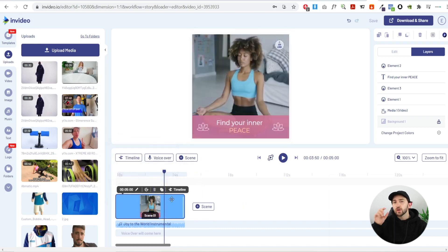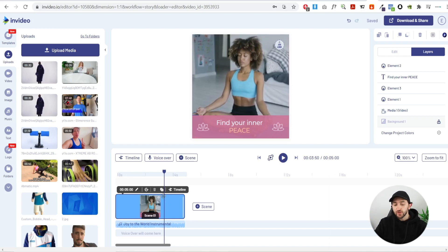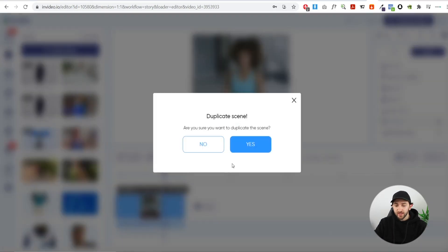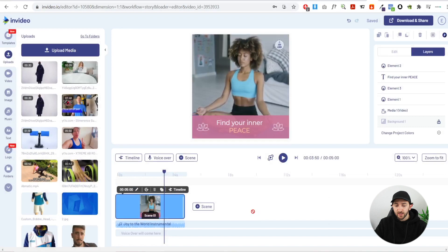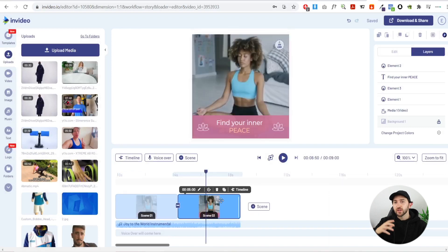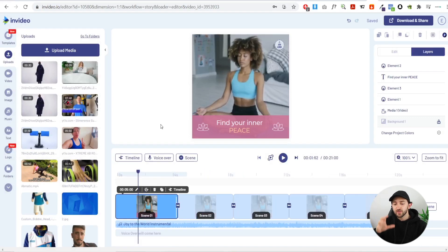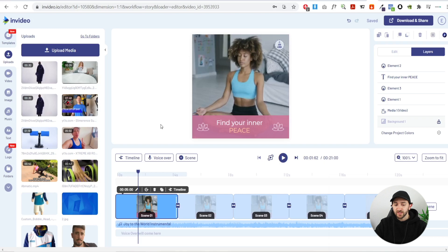Now we're going to duplicate that scene a few more times so we can show the product in different ways across multiple scenes. To duplicate a scene, just hit duplicate scene and then hit yes. Duplicate it as many times as you need depending on how long your product footage is. I've duplicated it five times, giving us five different scenes to add product footage to.